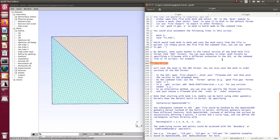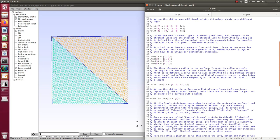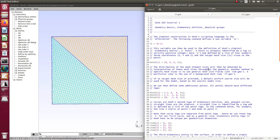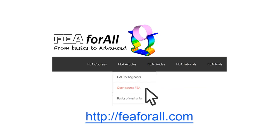That's more or less what I have for the first tutorial. In the next tutorial we'll look at more advanced functions of the GMSH GUI and how to build higher-end models with GMSH. See you in the next video.